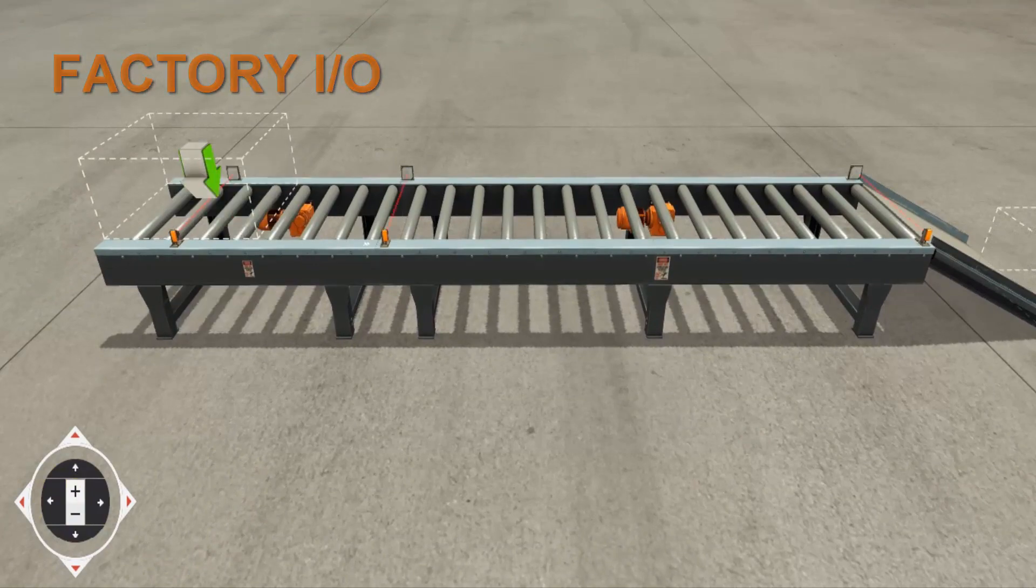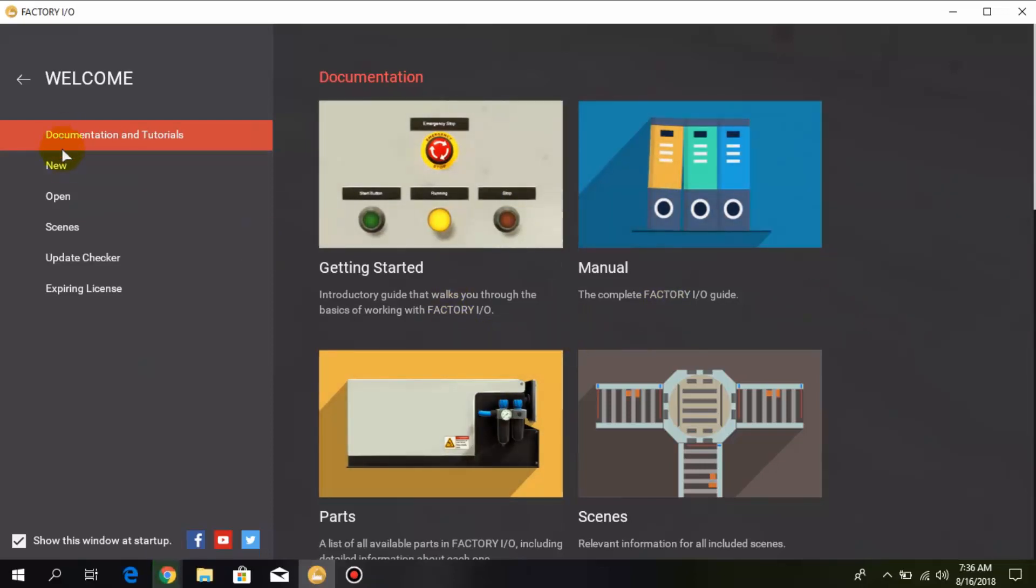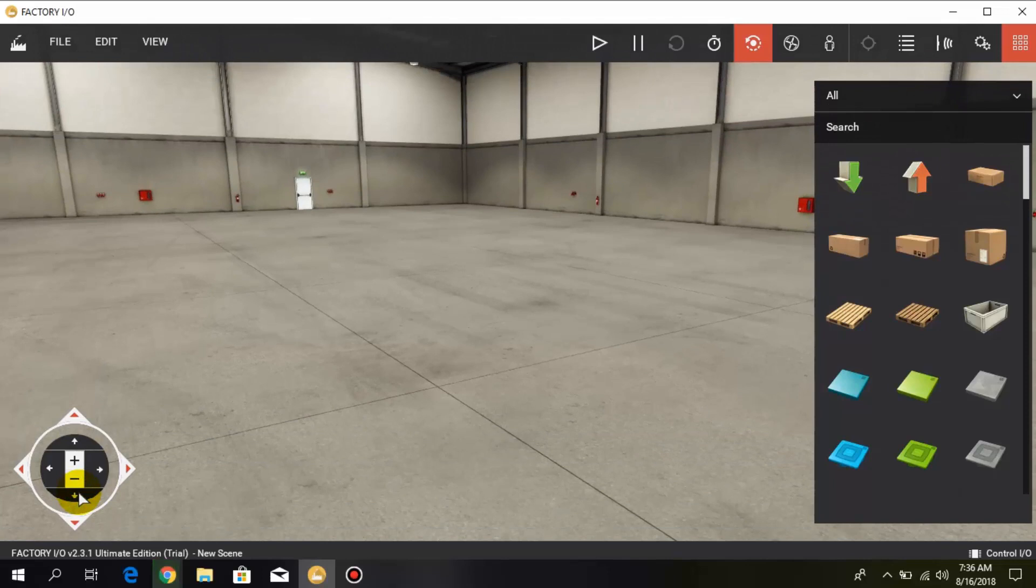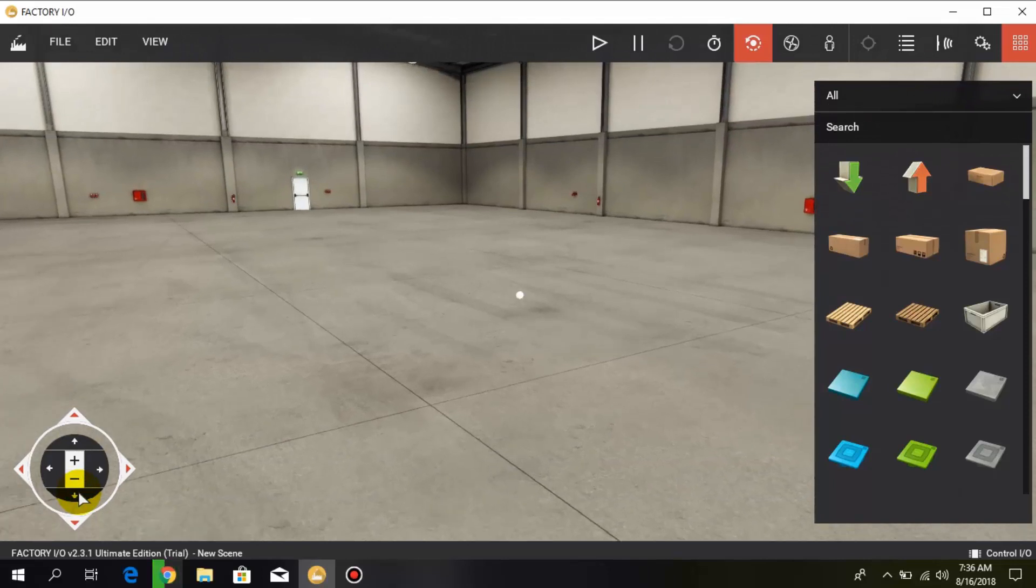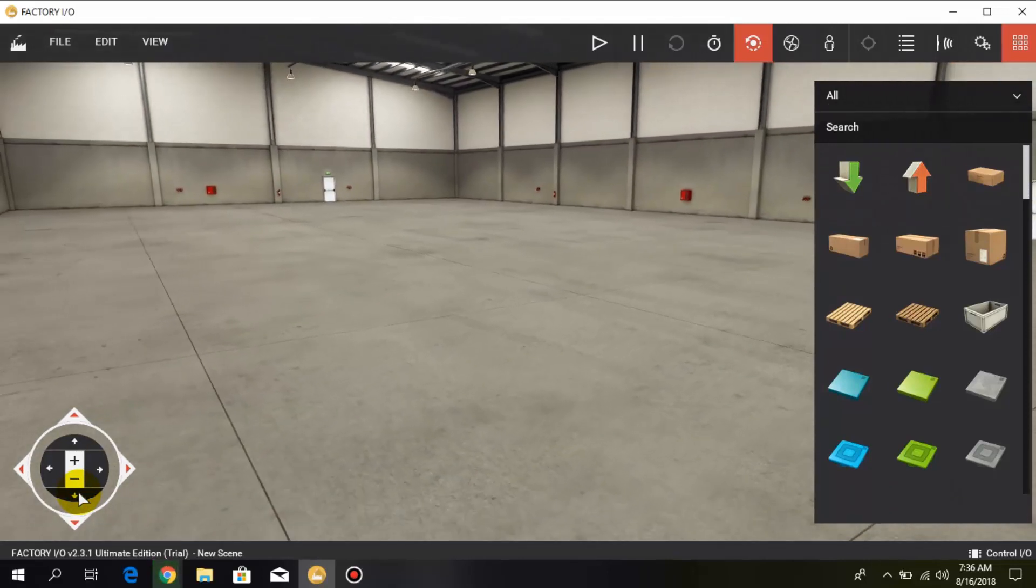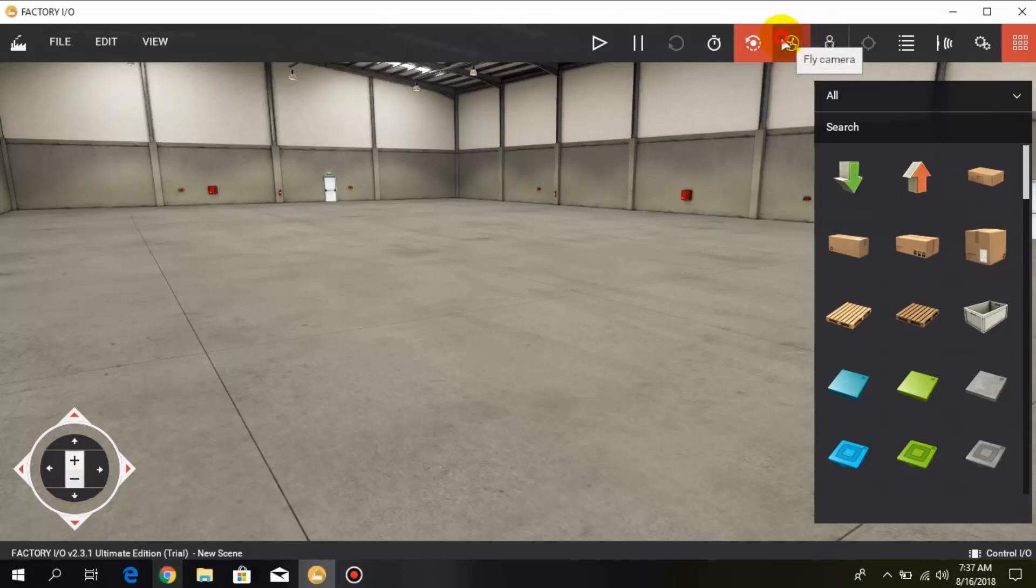To download Factory IO the link is in the description. After installing Factory IO you will get this type of interface. To get started click on new and here you will get into the factory.